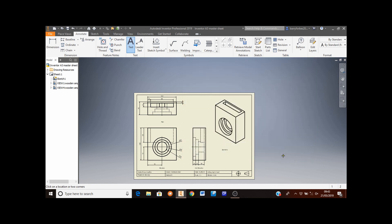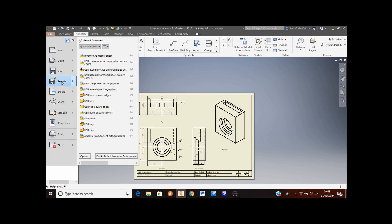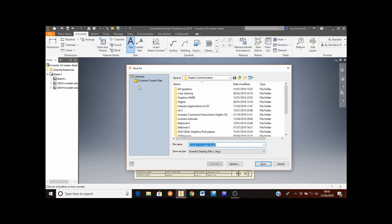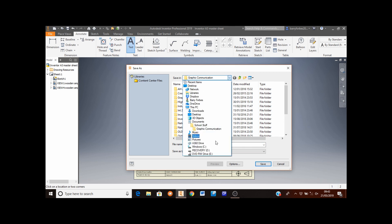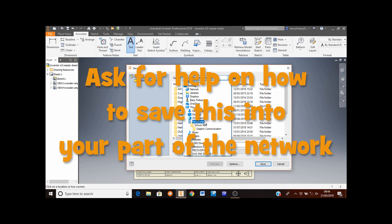We've now finished this drawing. So to save your work, move the mouse to the top left hand corner, to the file tab, select save as. You'll need to save this into your technical folder, so you click on this little down arrow here and select your technical folder from the list. If you do not know how to save your stuff into your technical folder, ask your teacher for help.